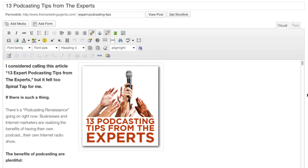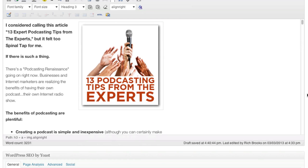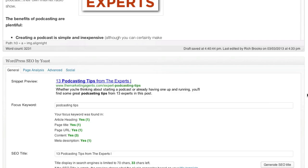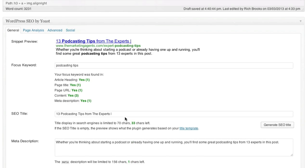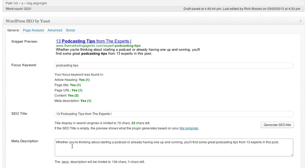After you've written the post, you can then have more control. You can control the title of the post for search engine optimization, you can provide a custom metadata description, and you can also get a snippet preview so you can see what your blog post is going to look like when it appears in Google.